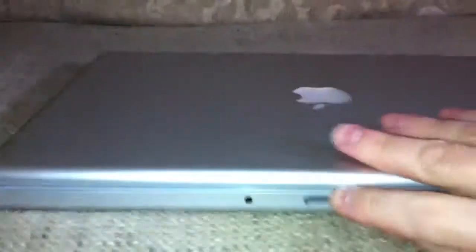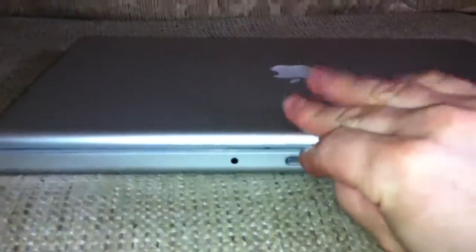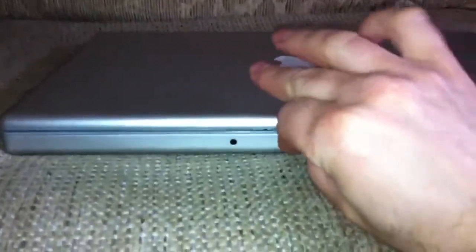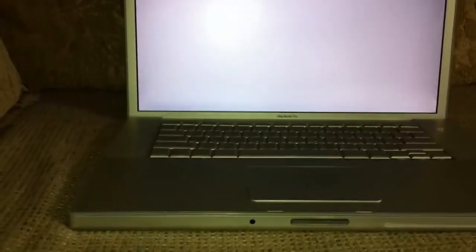We're going to go ahead and power it up. The one modification I've made to this MacBook Pro is I replaced the hard drive with an Intel solid state hard drive, a 40 gigabyte model. The other thing I modified is I've completely removed the Mac operating system and put Windows XP on this laptop.